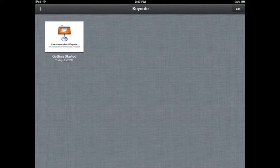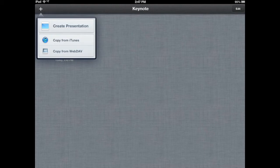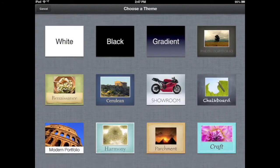From here, I can select this plus sign up here at the top, and that plus sign is going to allow me to create a presentation. Any time you go to create a new presentation, you're going to be greeted with the opportunity to choose a theme.